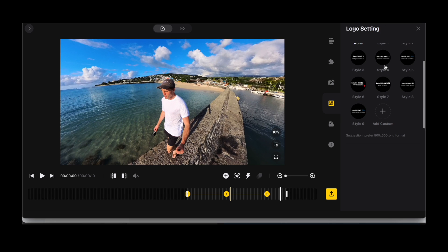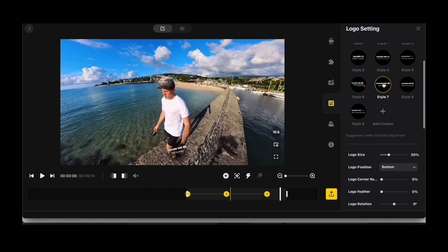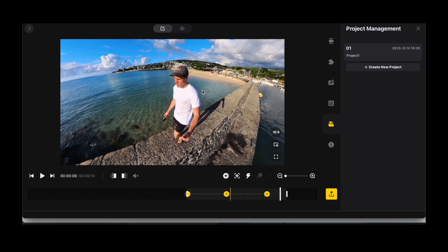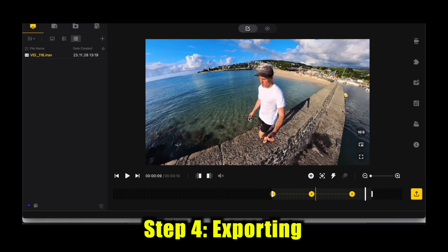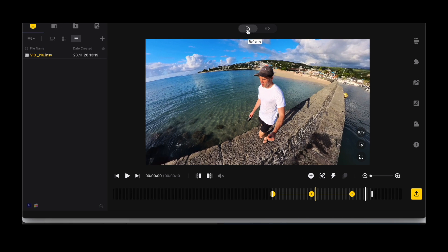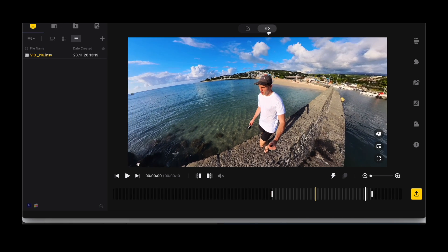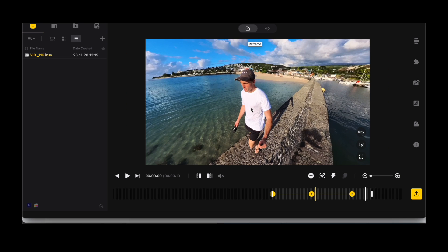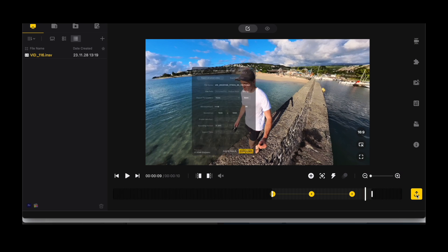You can also add a logo to your footage, or a custom logo. Once you're happy with your footage, go ahead and export it. Make sure you are tabbed on Reframe — not 360 View — so click Reframe, and then click the Export button.